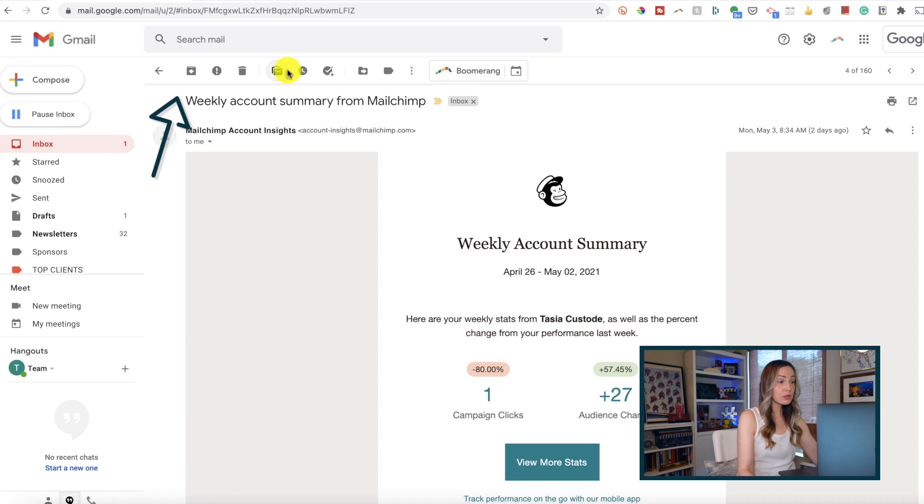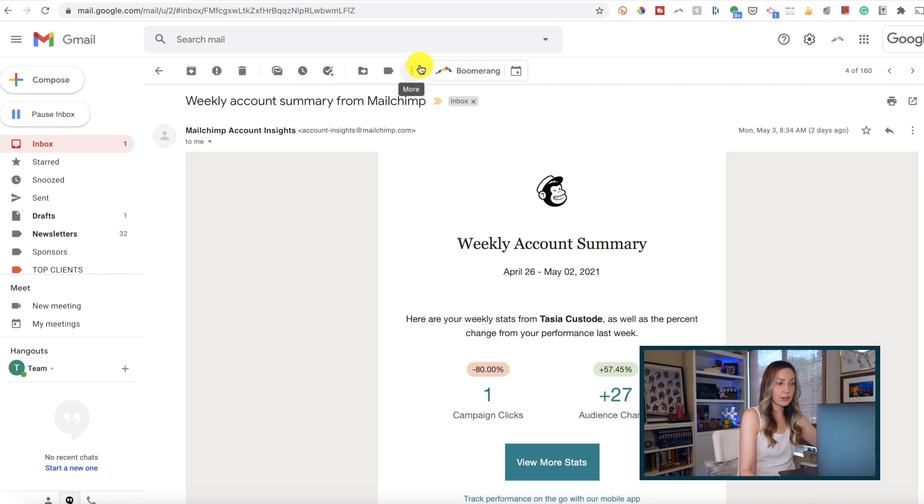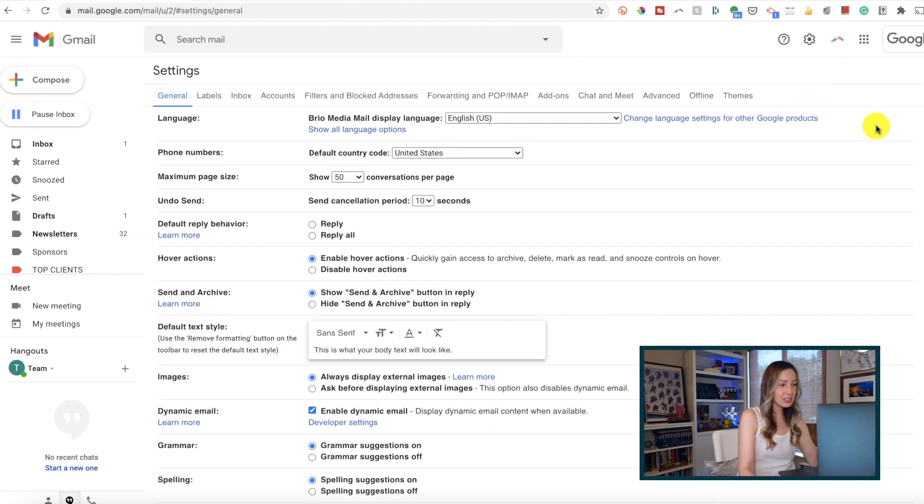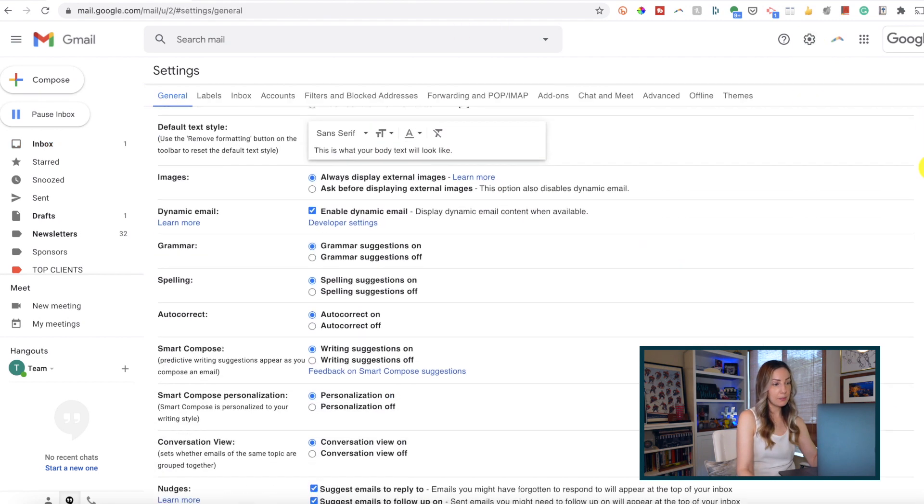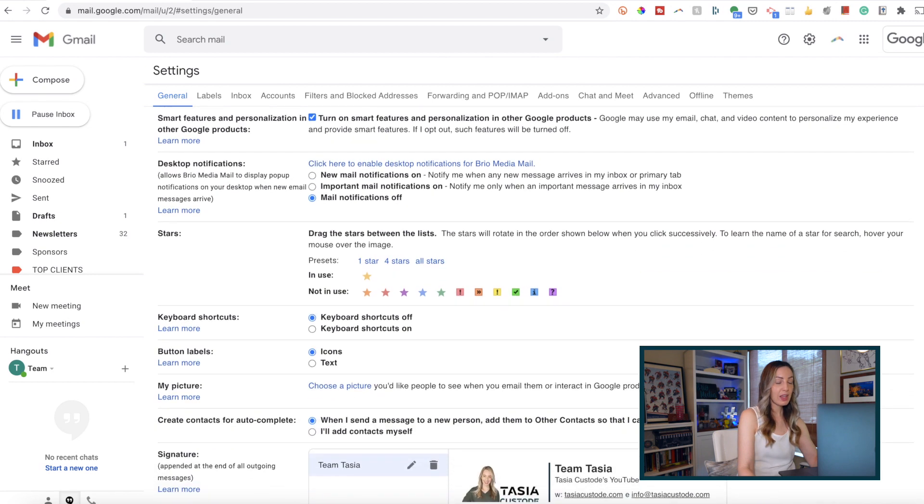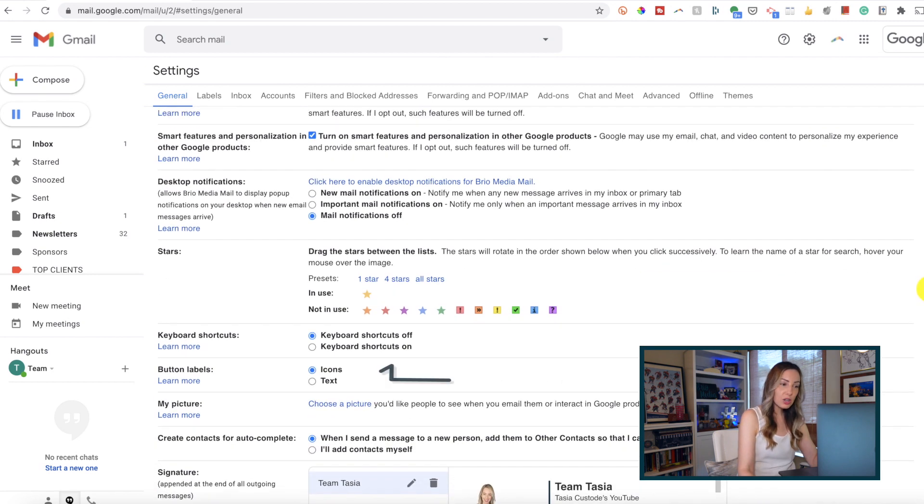Some users might find the icons hard to understand, so if we head back into our Gmail settings and scroll down to the button labels section, we can toggle on the text option instead.